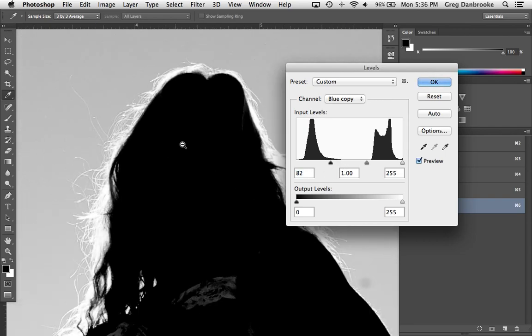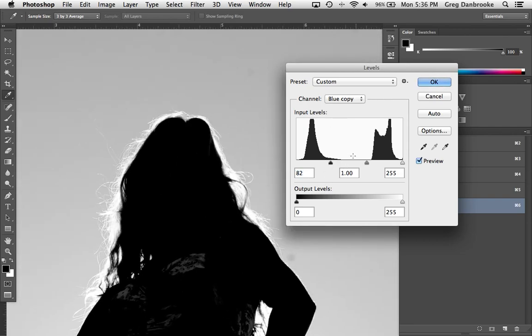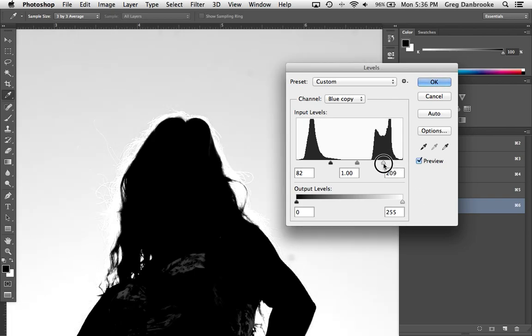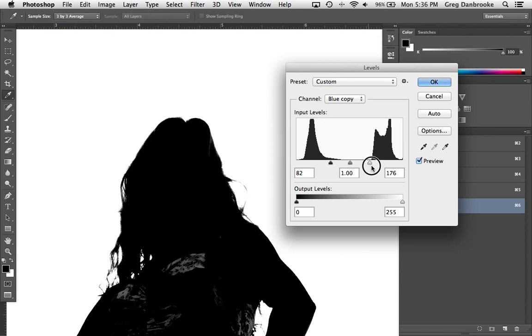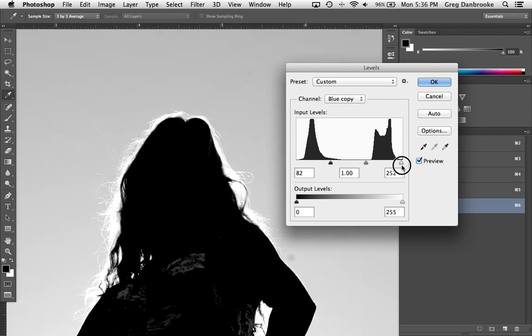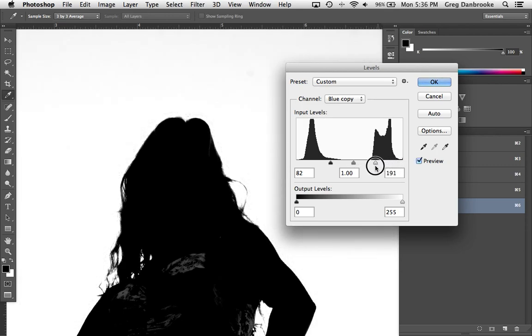On the other side, when we grab the white point and start pulling it to the left, look at what happens to that sky. All that grayscale information starts to blow out to white. All of this stuff that represented the sky, the hair, all the lighter areas, blown out to white.